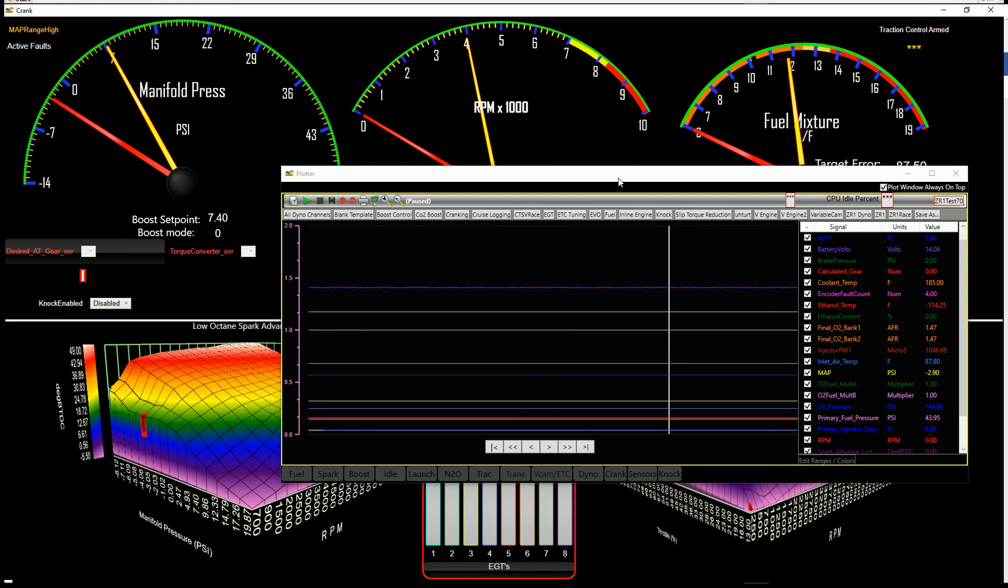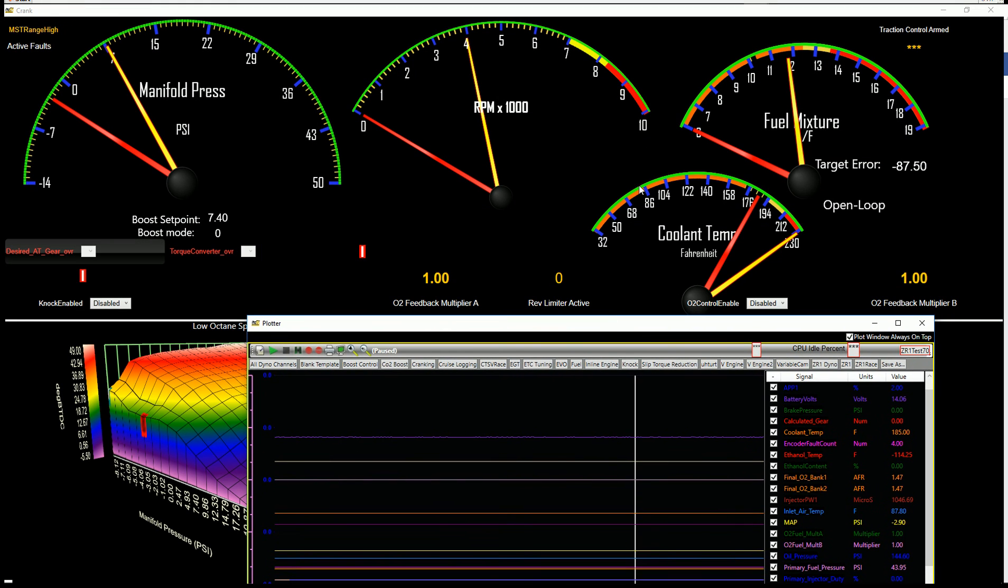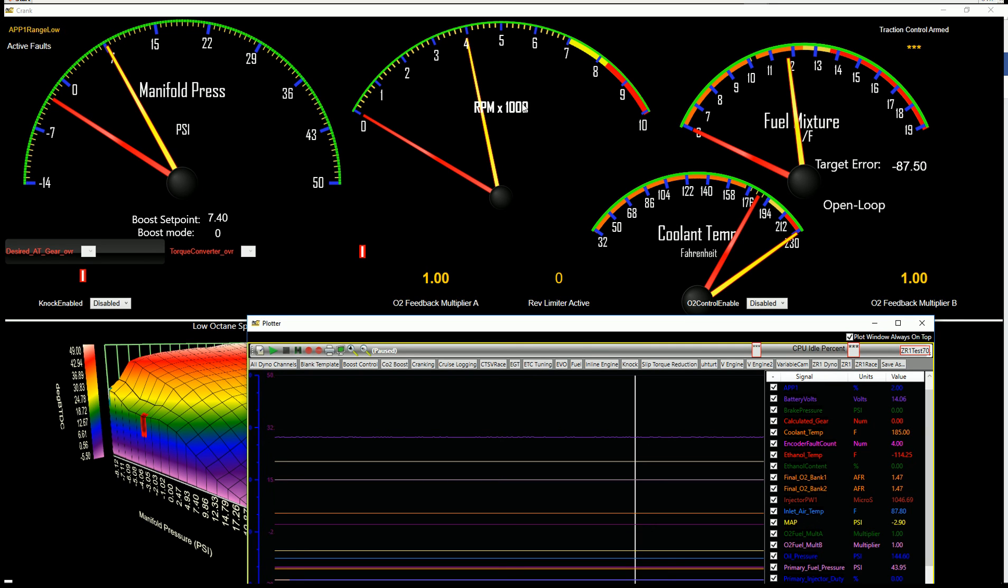Back into the dyno window again. Basically, what I do when I'm making a pull, I just at a glance watch these needles and make sure nothing goes to the bad side of that needle.